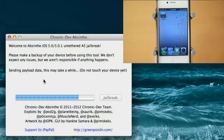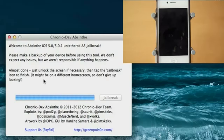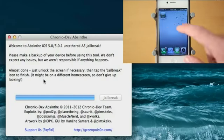So saving payload data, this may take a while. Do not touch your device yet. So do not touch that program yet. Alright, now it says almost done, just unlock the screen if necessary. Then tap the jailbreak icon to finish. It may be on a different home screen, so don't give up looking.